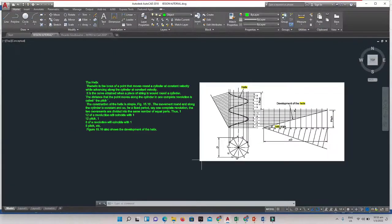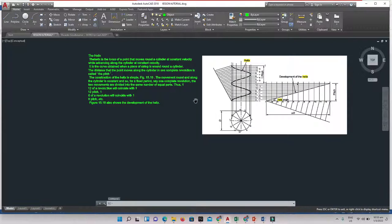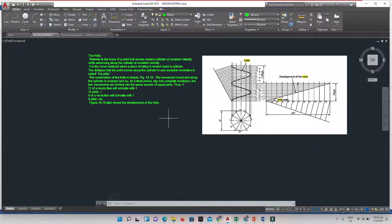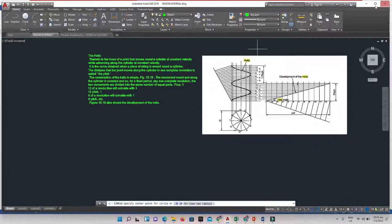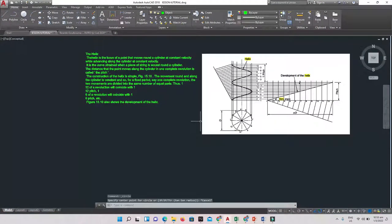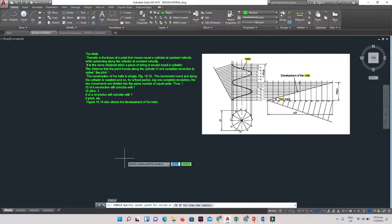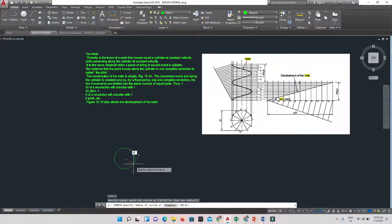Depending on the question you get, you will be given the radius or the diameter of the helix. In this case we're going to use 50 as our radius. I'll select the circle tool, type C and Enter, and set the radius to 50.